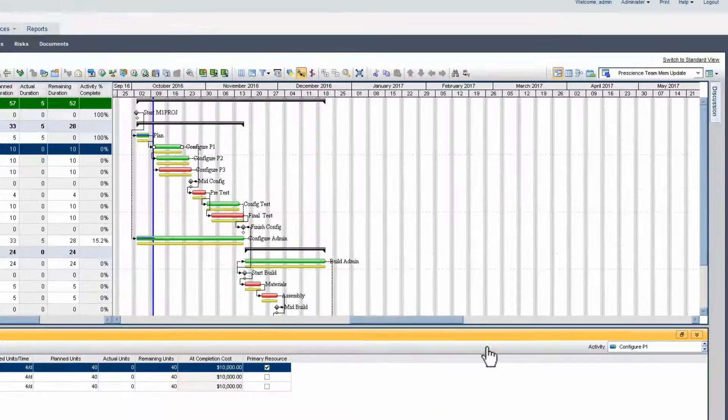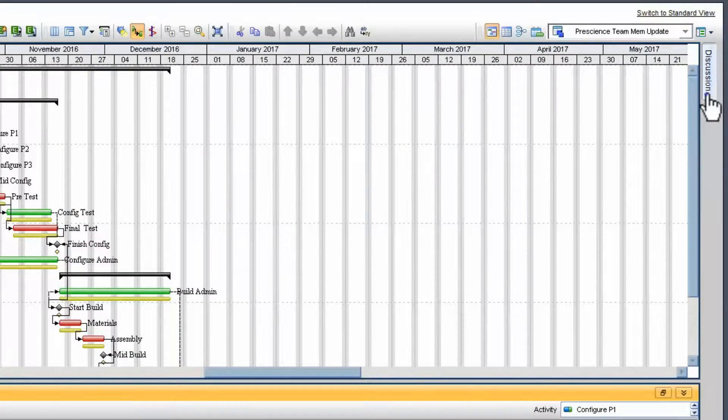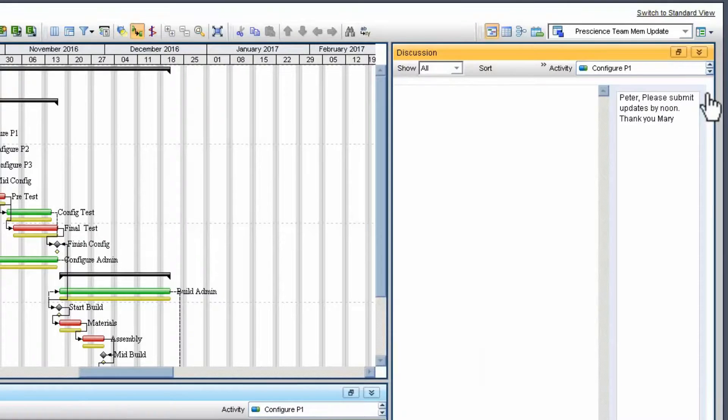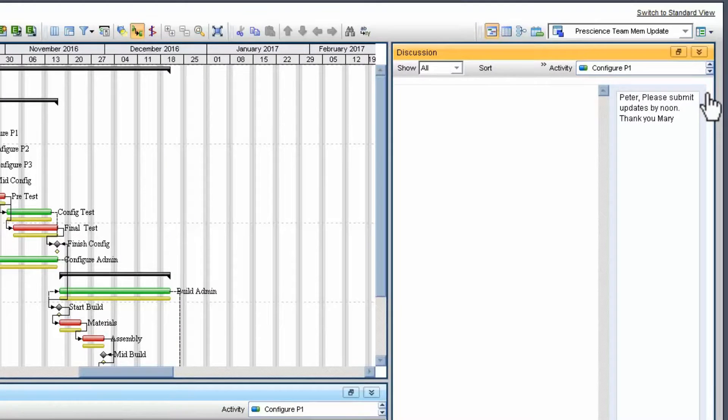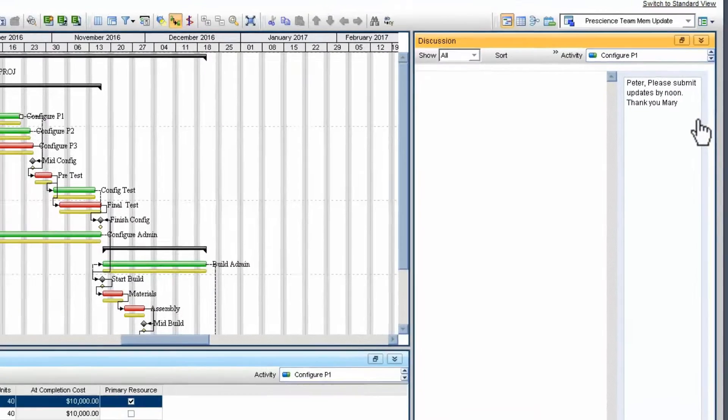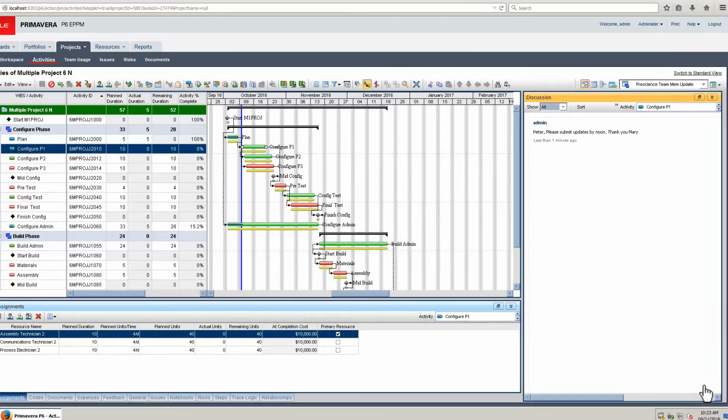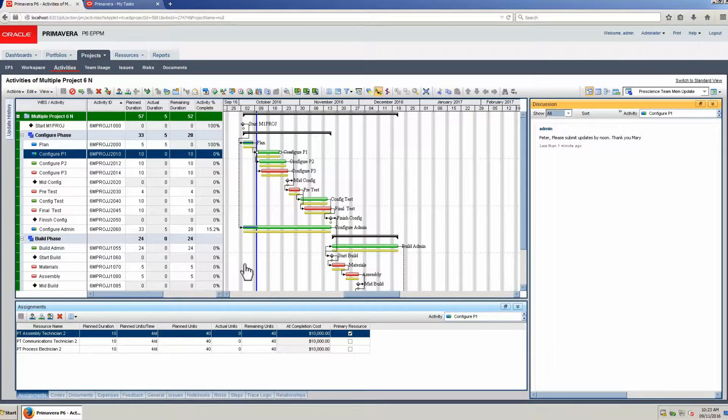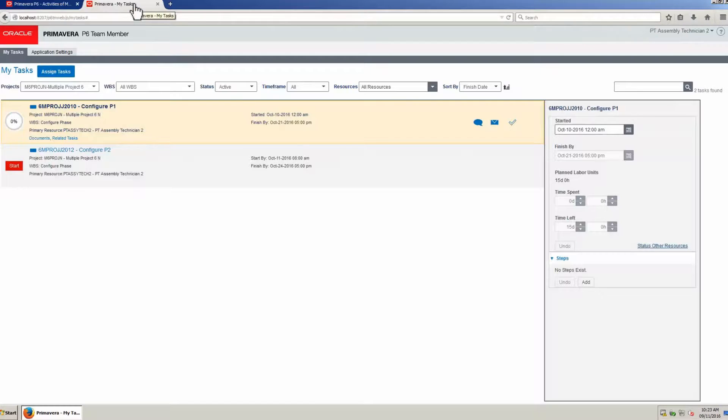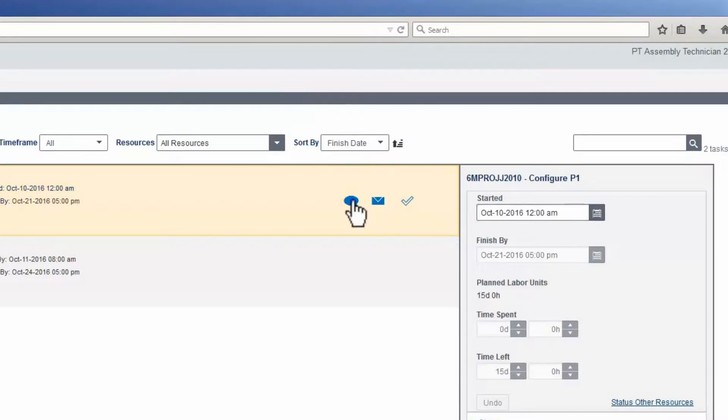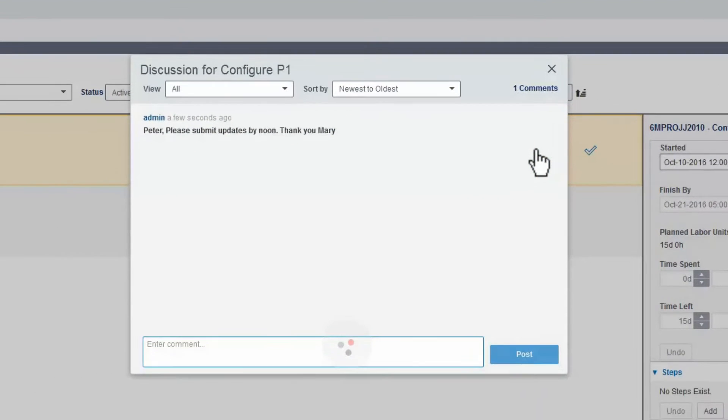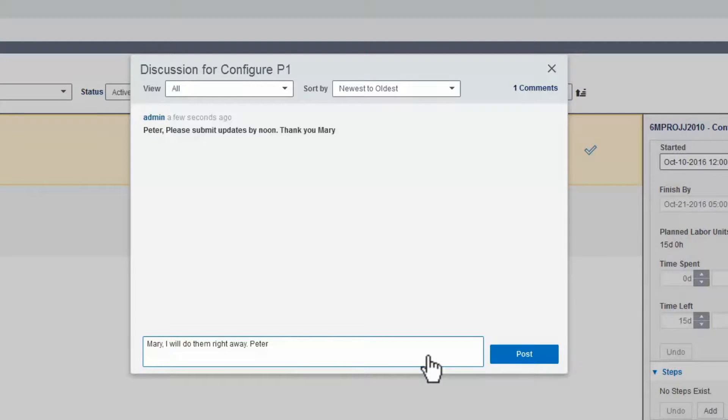The PM opens the discussion tab, writes the message, and posts it. The resource opens TeamMember. In TeamMember, the resource opens the discussion tab, reads the PM's message, writes a response, and posts the response.